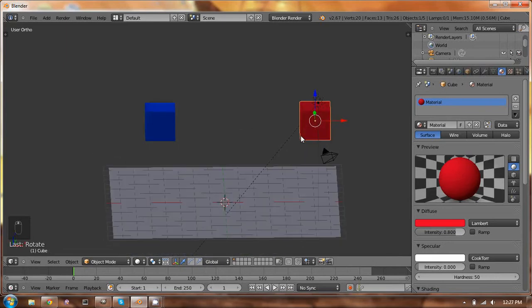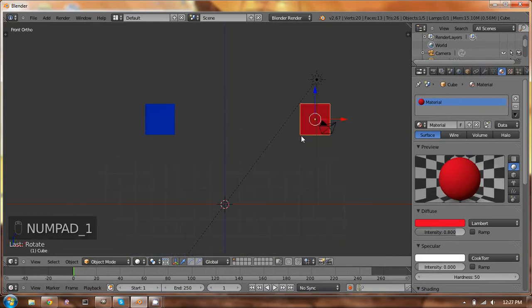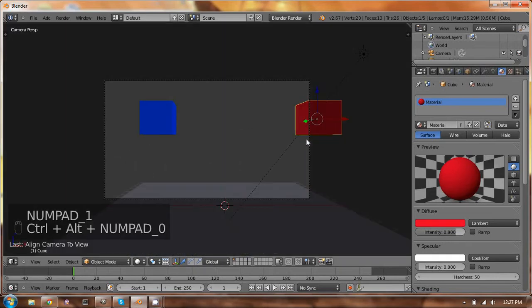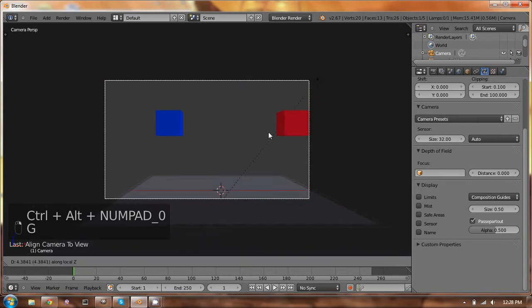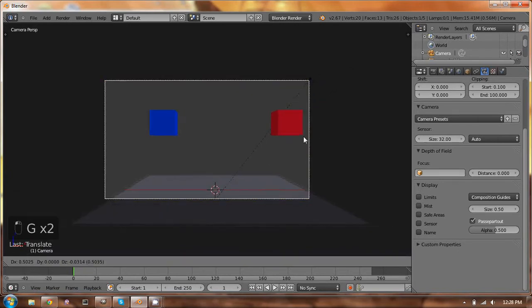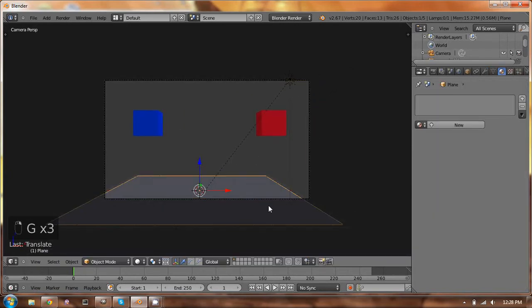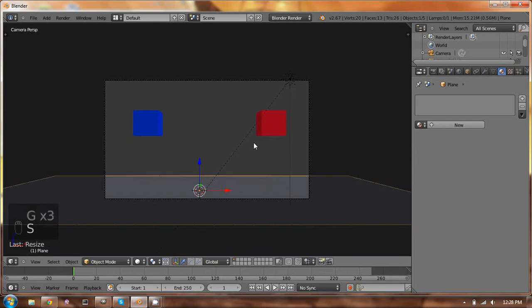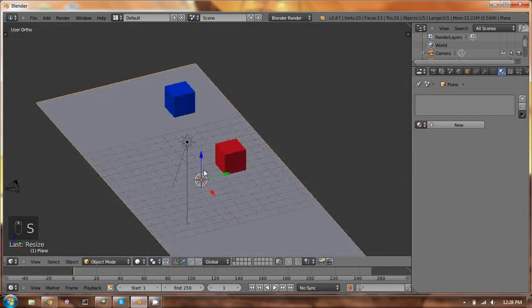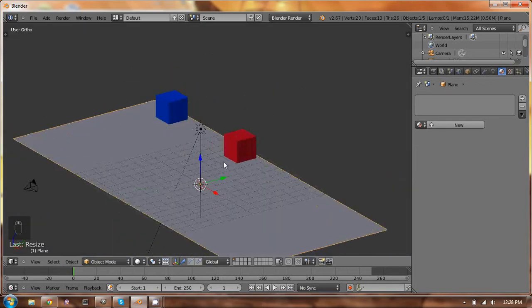But yeah, so then we'll hit 1 on the numpad, and hit ctrl-shift 0, and move that out, over. So we're kind of in the same place, and then scale that on the x-axis to over there. So that's, I guess, pretty good.